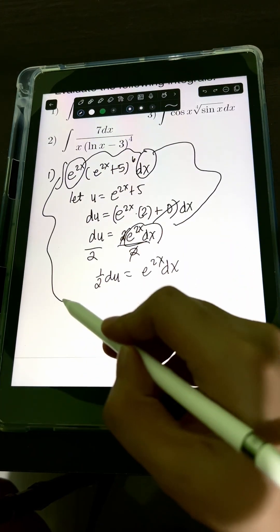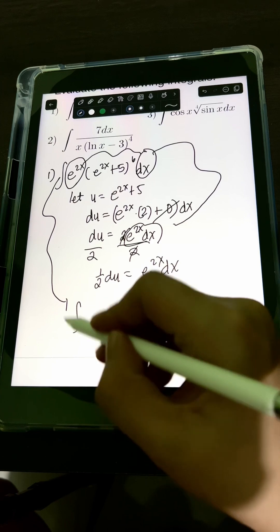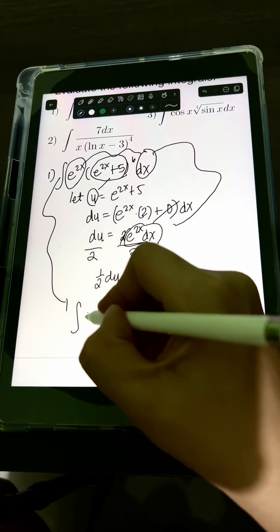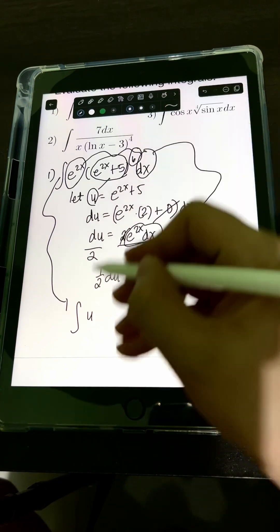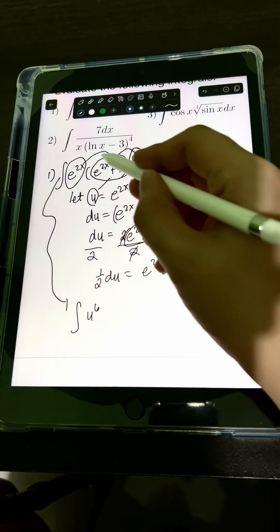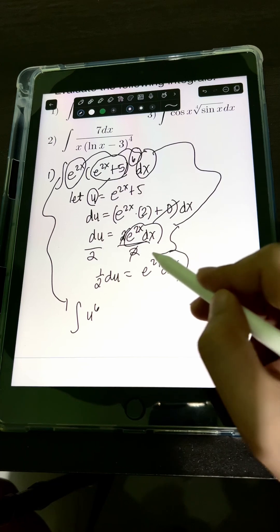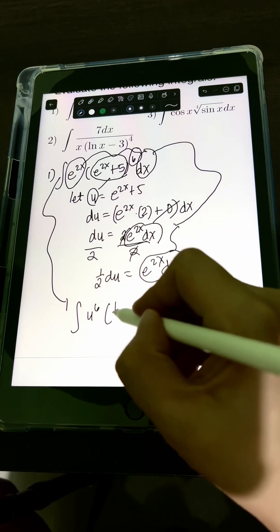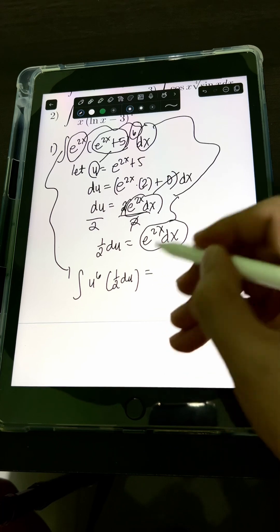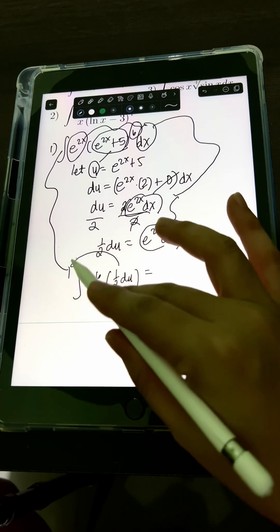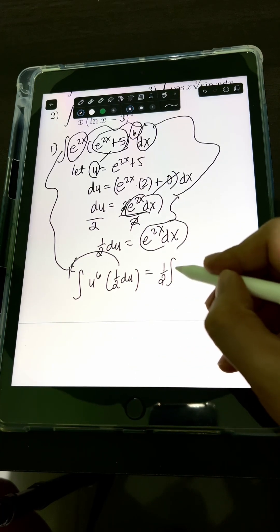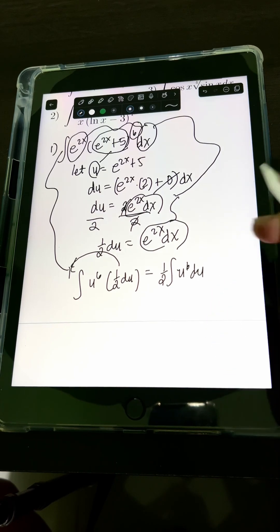If we substitute, we will have the integral of e raised to 2x plus 5 — that's u — raised to the 6th power, and then e raised to 2x dx equals one-half du. This one-half is just a constant we can put in front of the integral, so we have one-half times the integral of u to the 6th du.